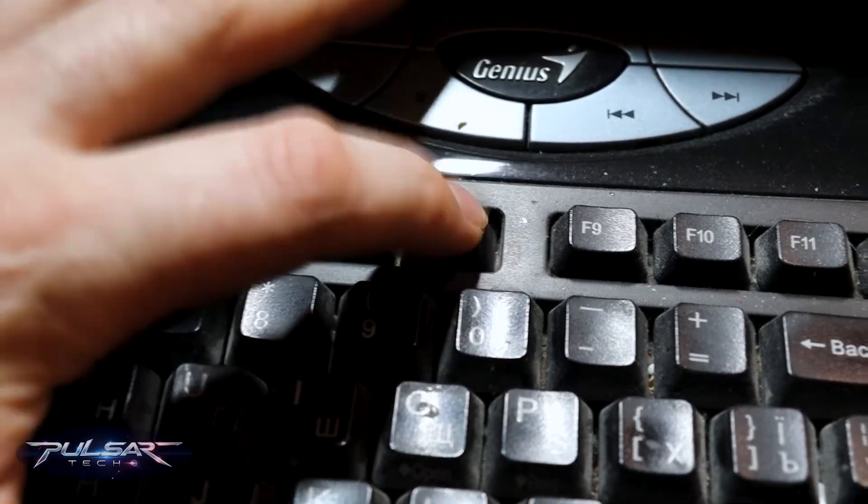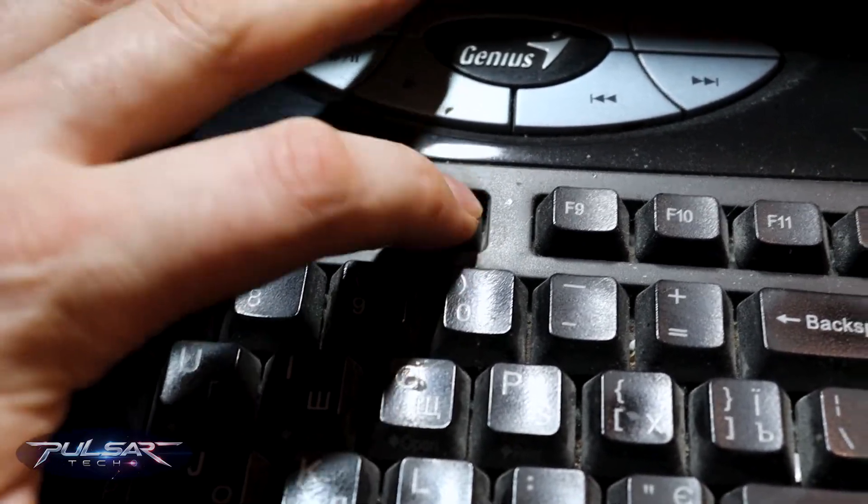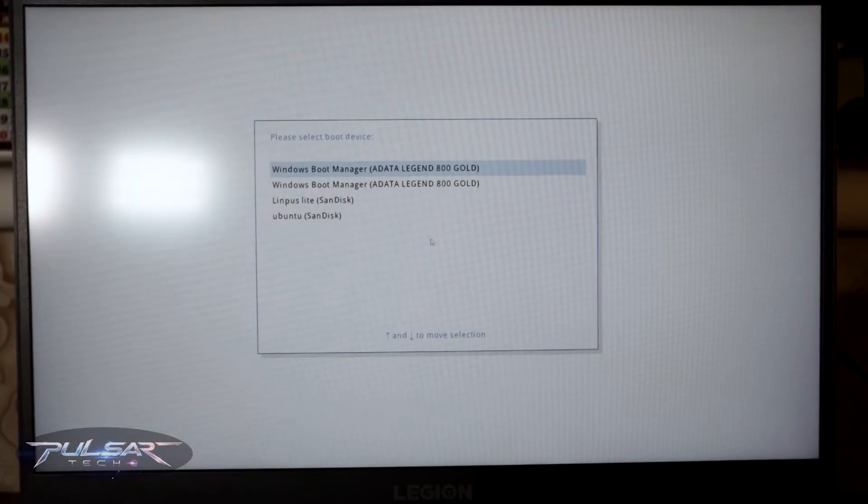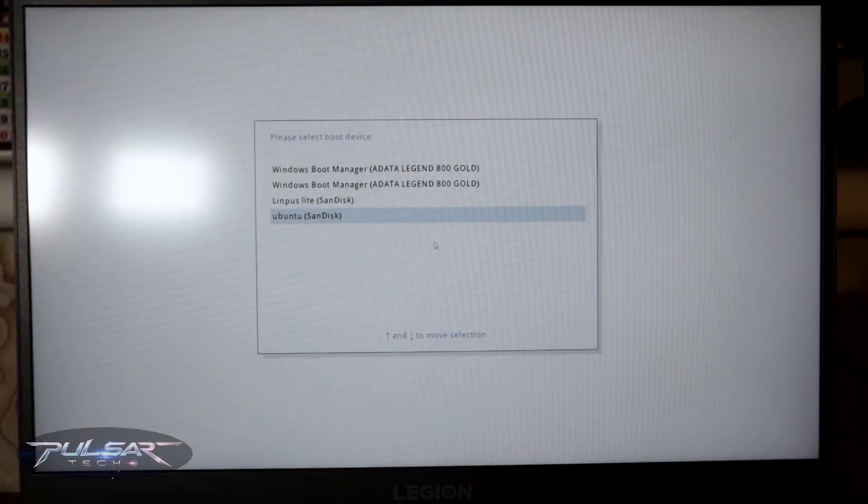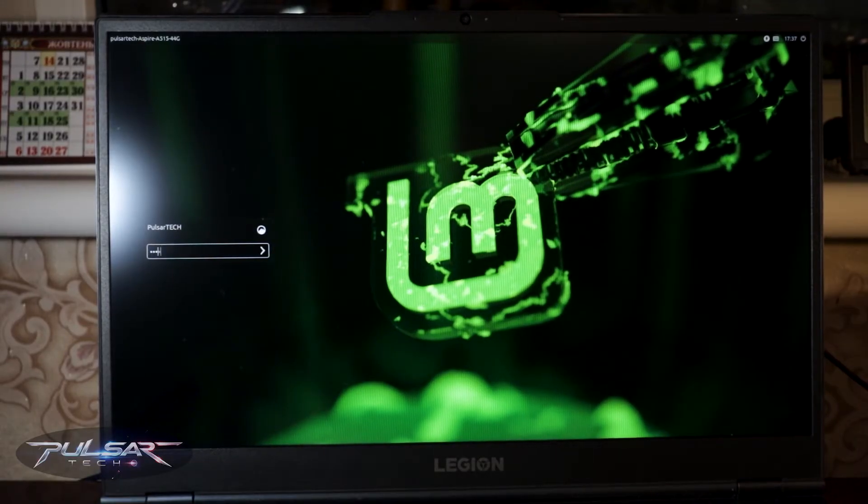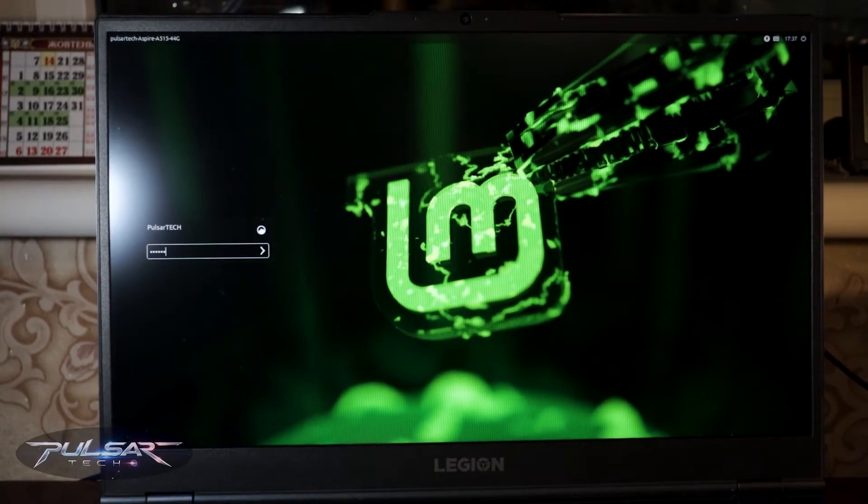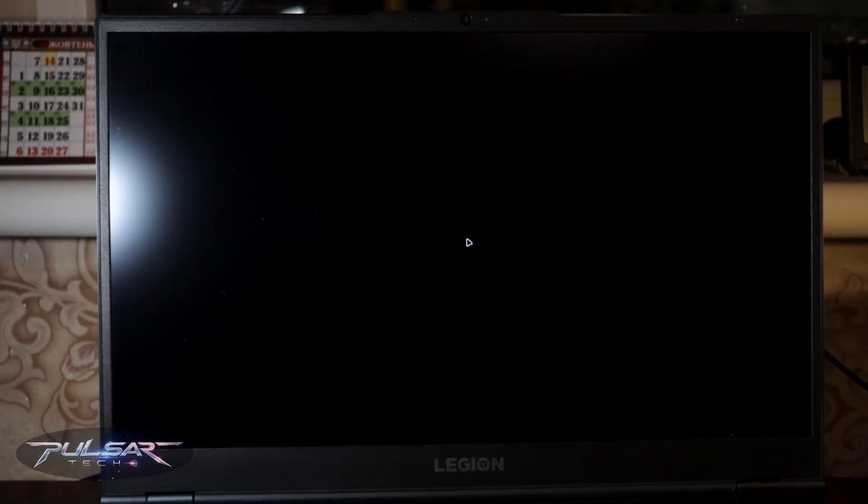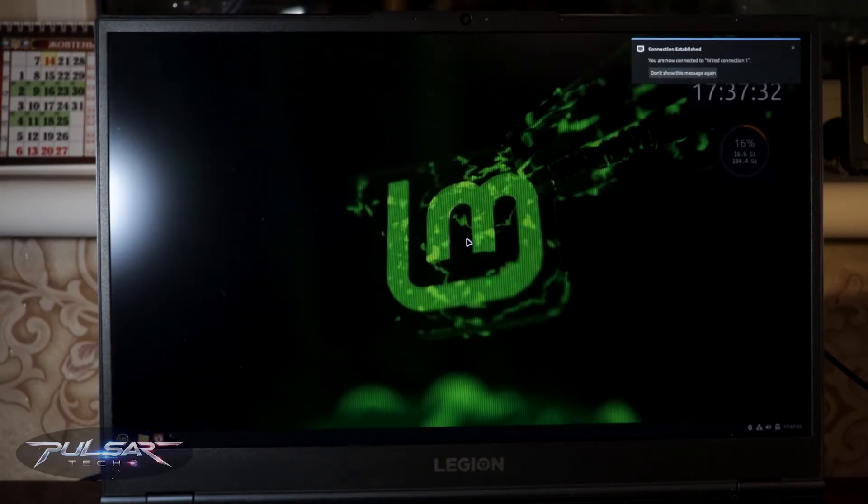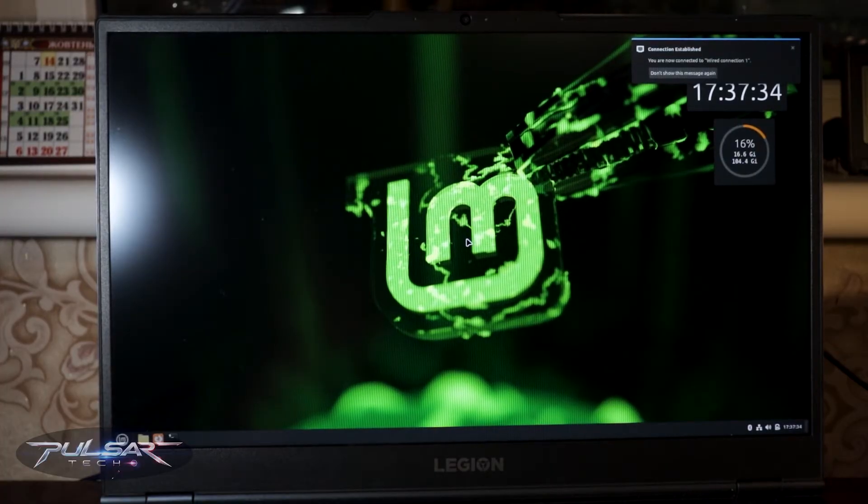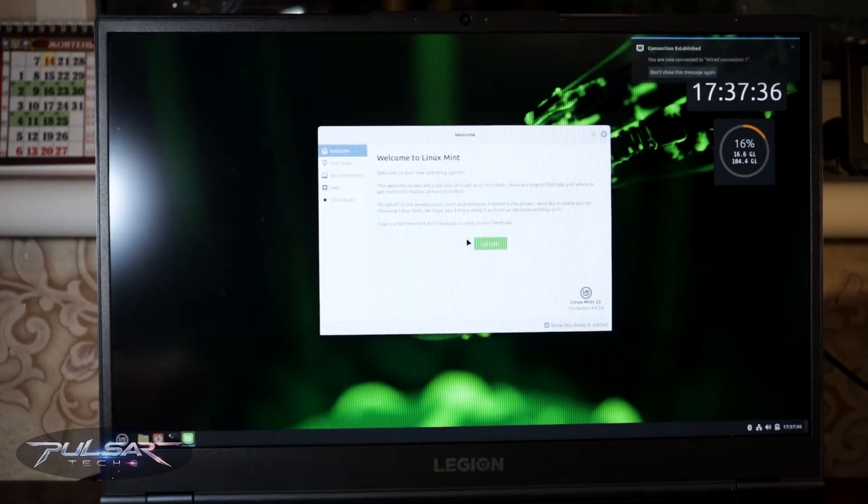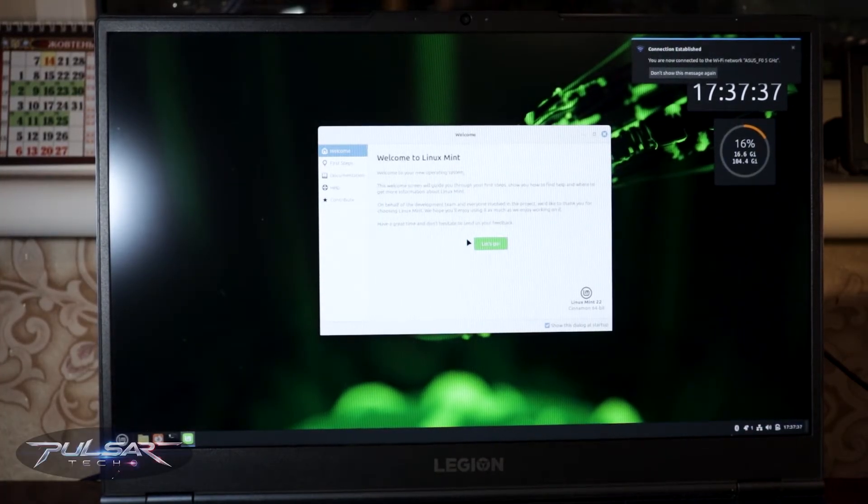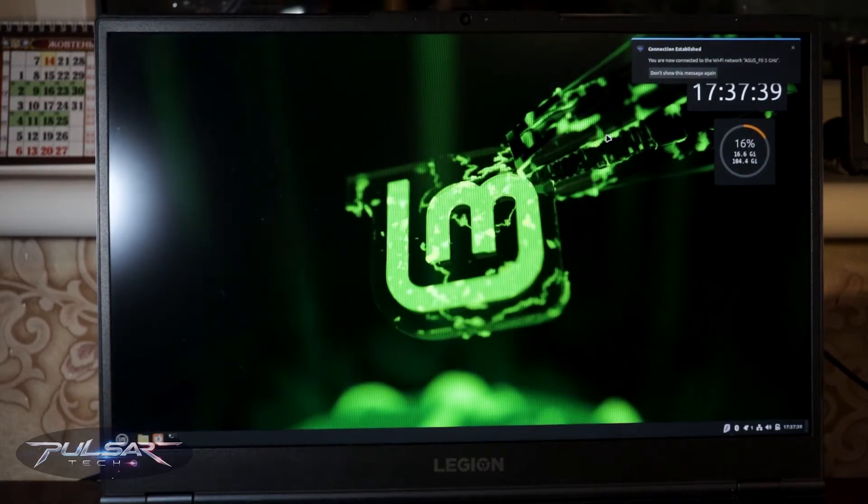If for some reason you're experiencing problems booting your Linux Mint USB drive on different computers - for example, it works fine on a laptop or computer where you installed Linux Mint on the USB drive, but when you're trying to boot it on a different computer it just doesn't want to boot or doesn't want to see it - I'm going to give you a few tips you can try to fix this problem.